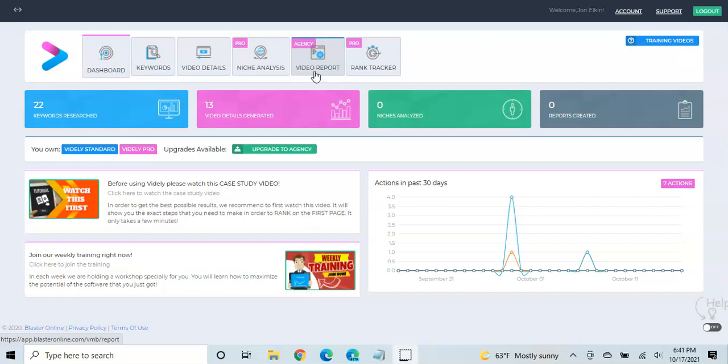And how you can change those weaknesses to strengthen the overall ranking ability of that video. So this is really, you can use this on your own videos, so it may be something to consider.